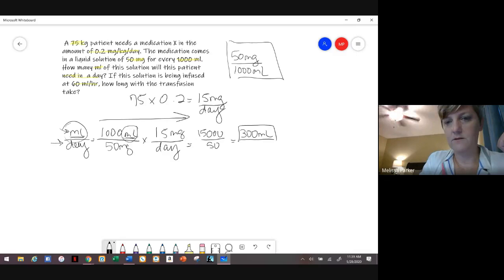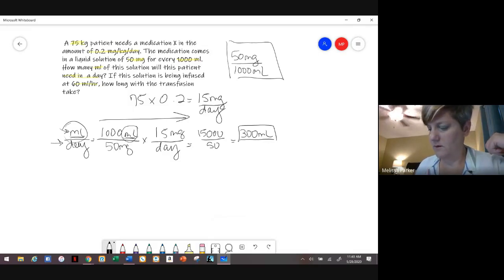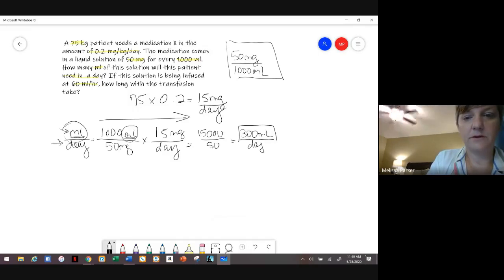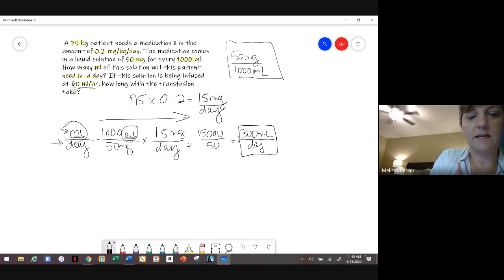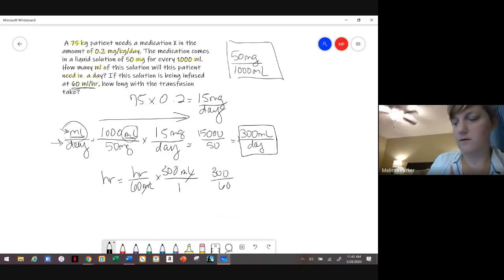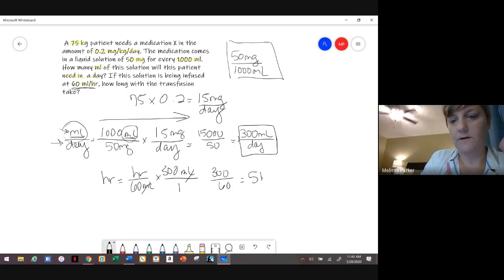That gives us 300 mLs total that the patient is going to receive per day. Now if this solution is being infused at 60 mLs per hour and we need to give 300 mLs, we're solving for hours. 300 mLs divided by 60 mLs per hour means it's going to run for 5 hours.